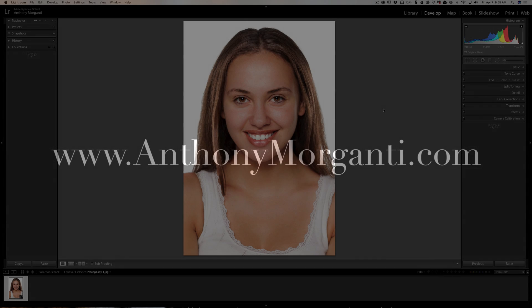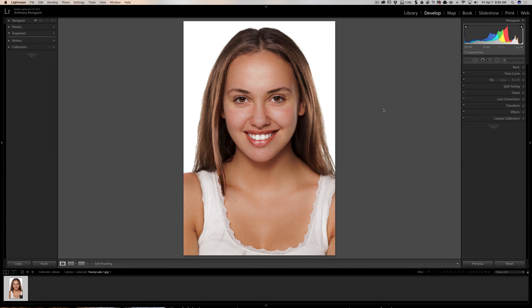Hey guys, this is Anthony Morganti from AnthonyMorganti.com. This is episode 101 of Lightroom Quick Tips. In this episode I'm going to show you how you could fake putting on eye makeup on your model using Lightroom — we're going to put some eyeshadow and some eyeliner on. I'm probably not going to do that great of a job since I've never put on makeup in real life, but those of you more familiar with how makeup is applied will do a much better job than I will.